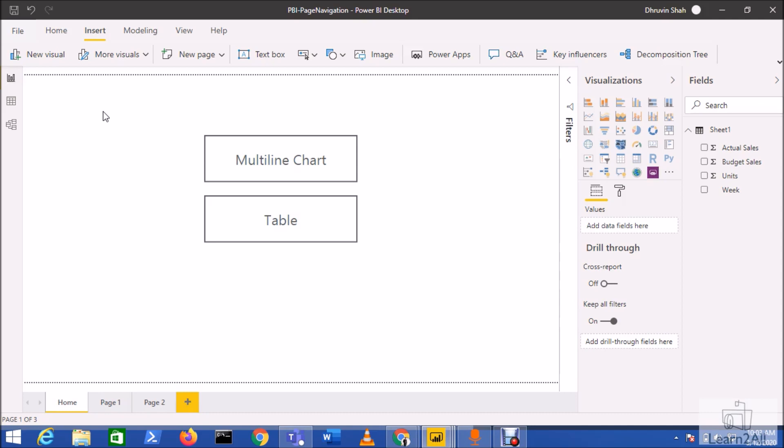Now with this newly rolled out action, the page navigation action, this step is reduced. We can directly navigate from one page to another page using just a single click.